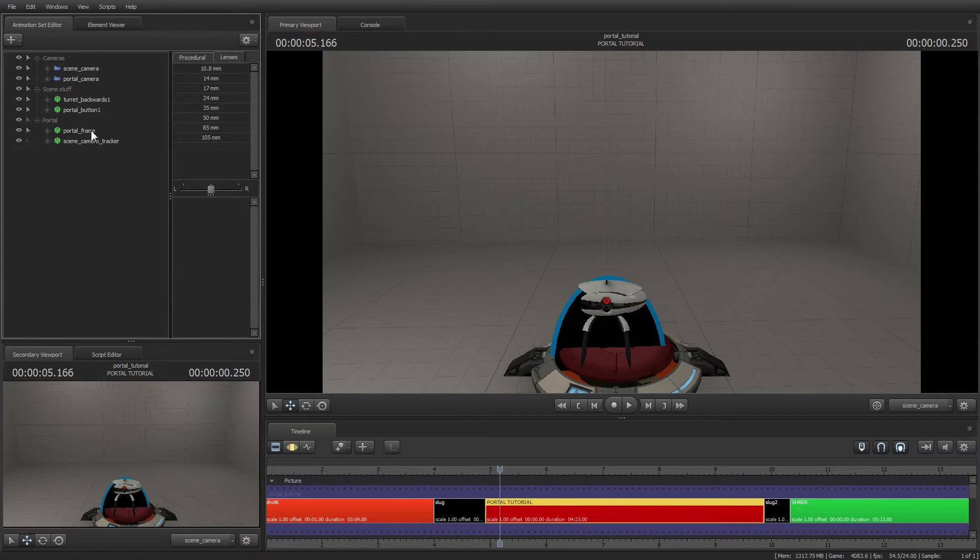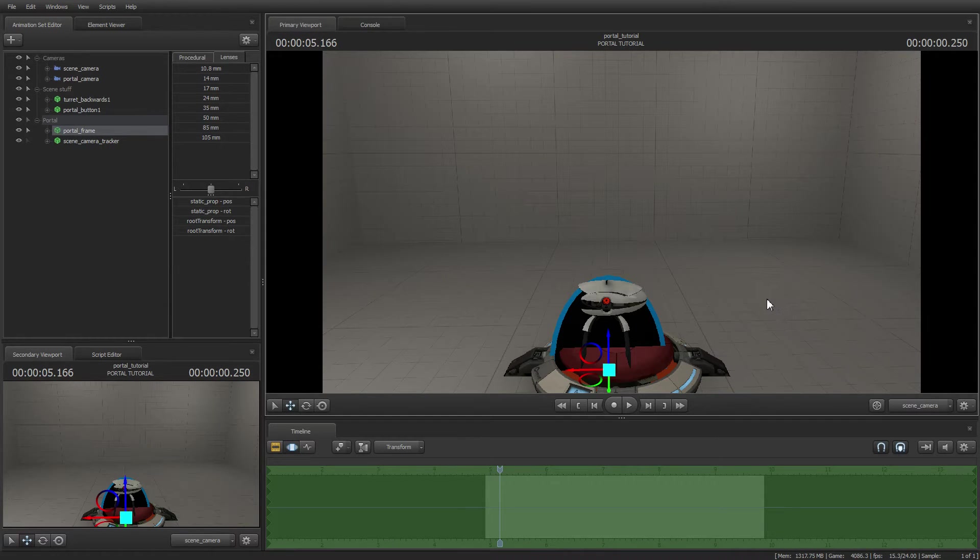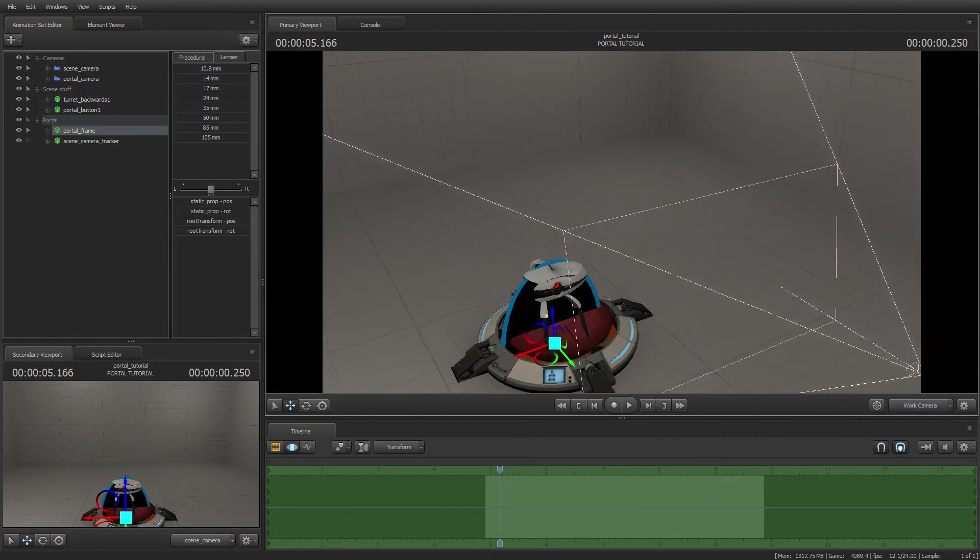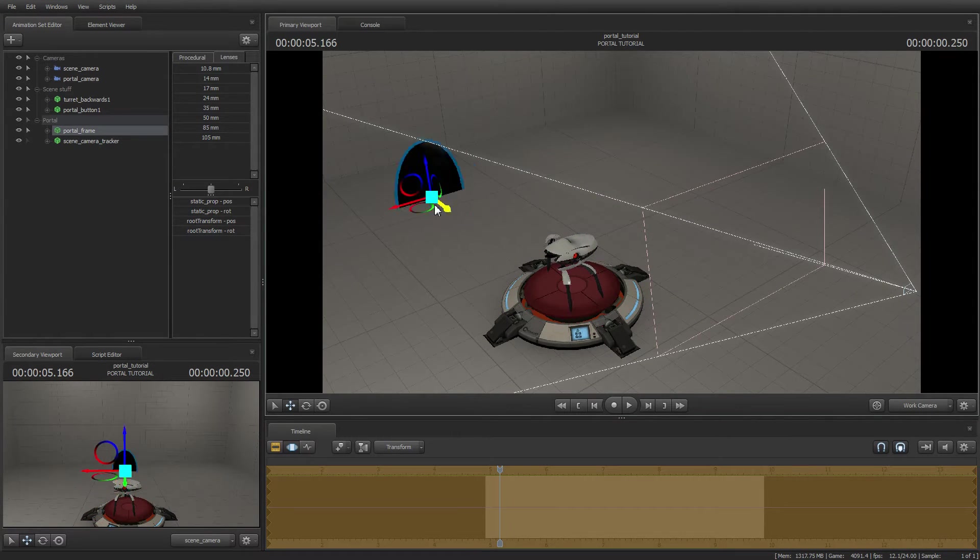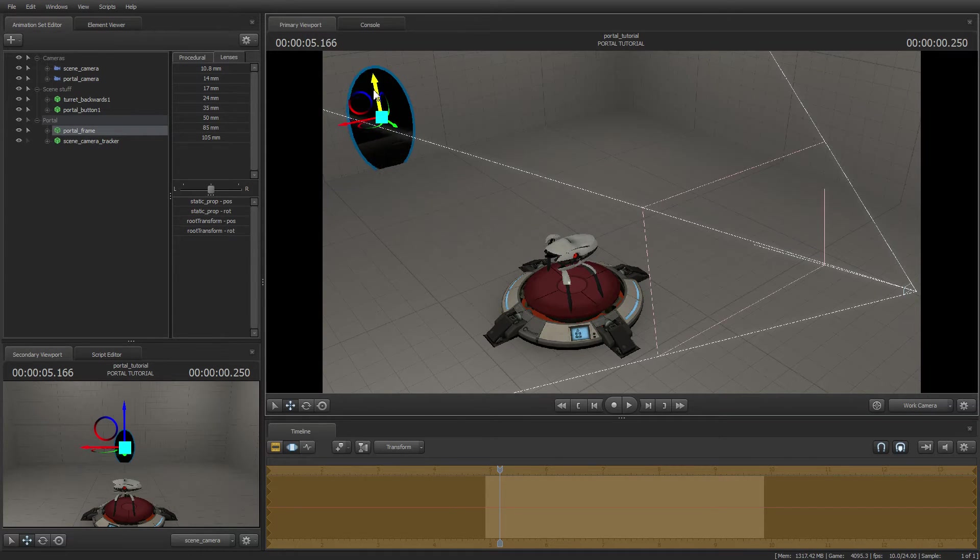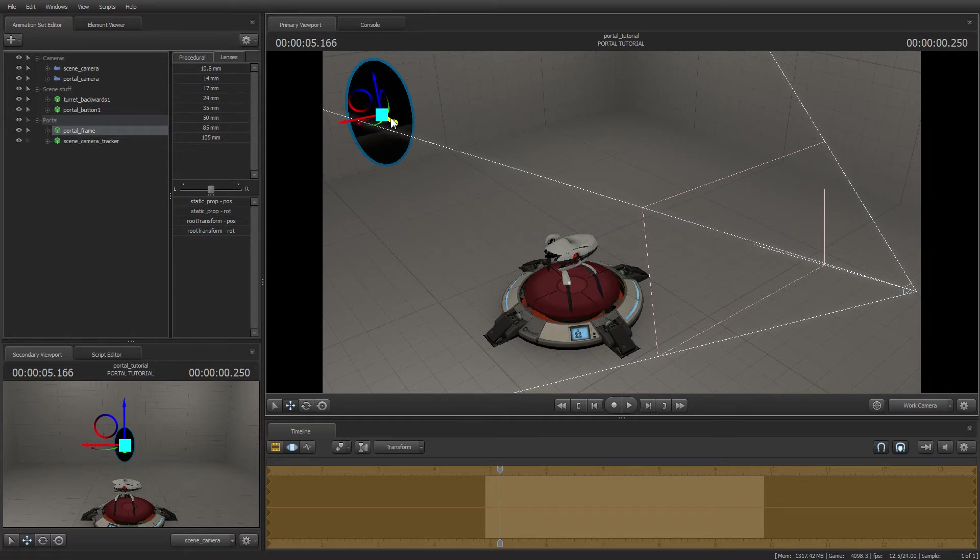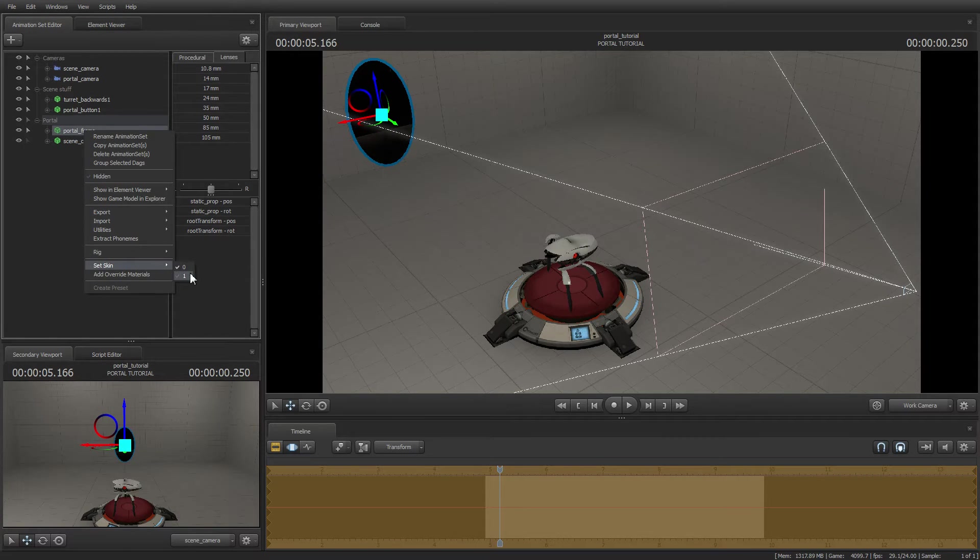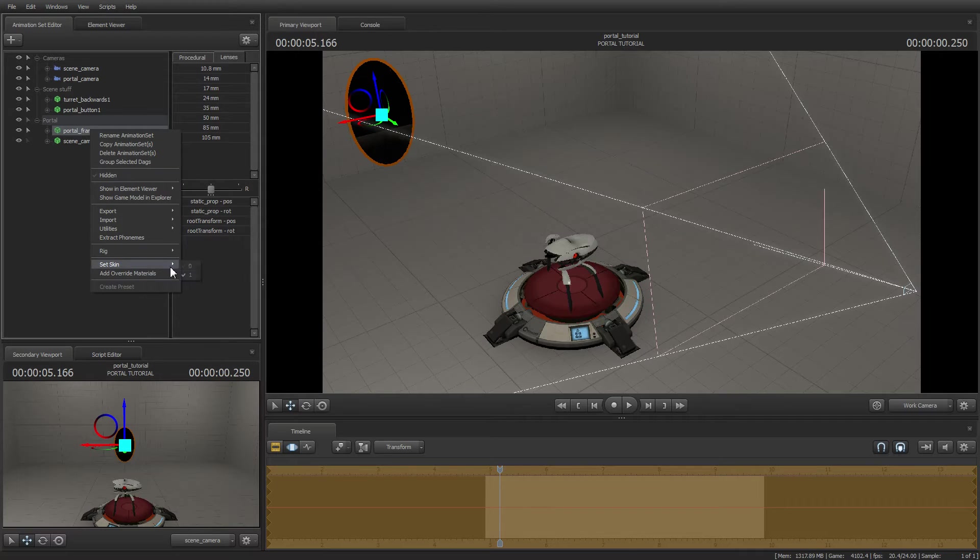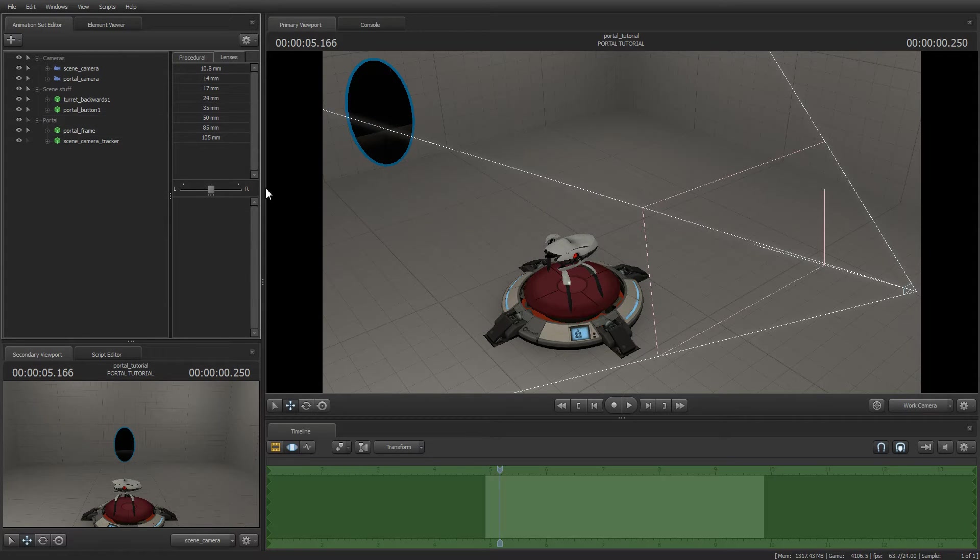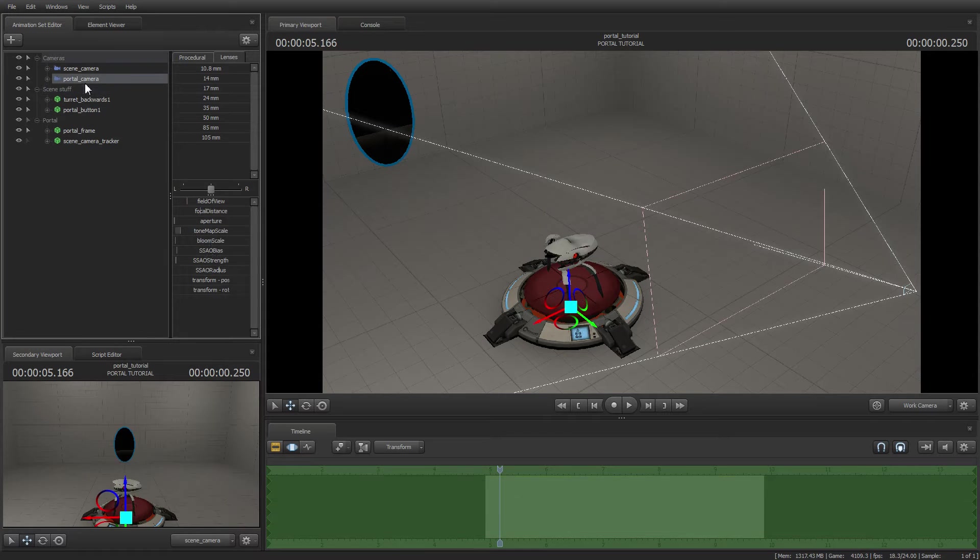Now that we have our portal, let's position it against the wall. By the way, you can change the color of the portal with the skin submenu. Just to let you know that.